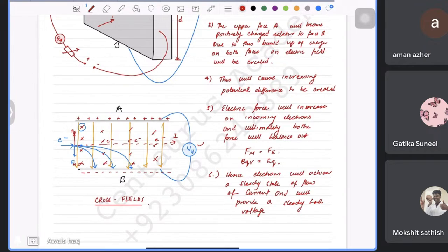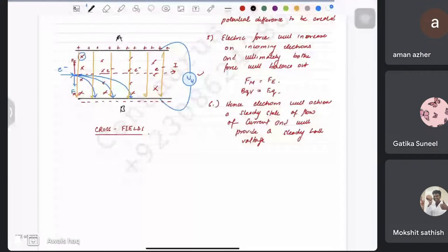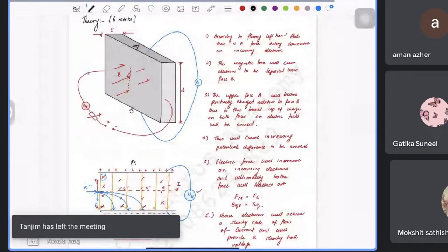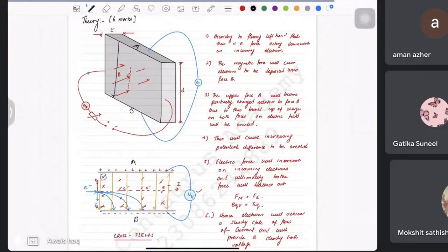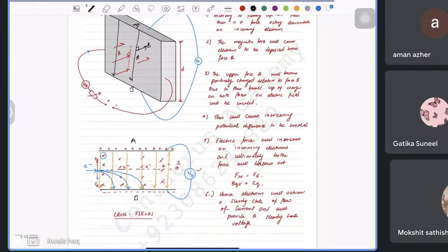This arrangement is called cross fields because the electric field and the magnetic field are perpendicular to each other — at 90 degrees — making a cross shape when viewed from the front.